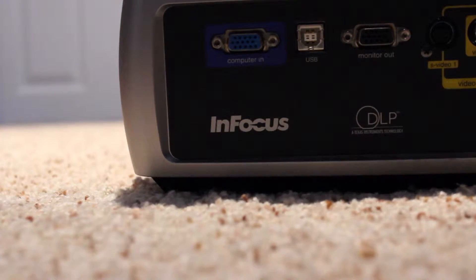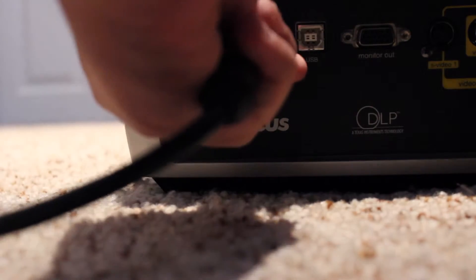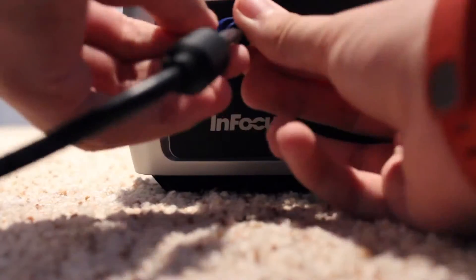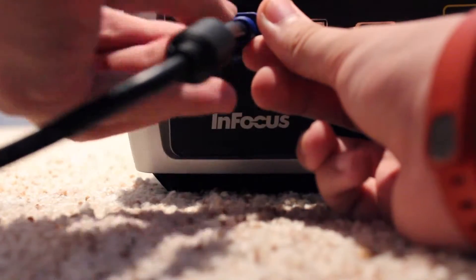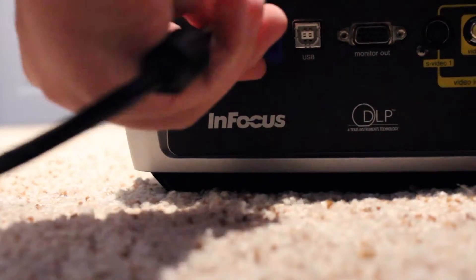So the first thing you want to do is go ahead and plug your cable into the computer ports on the back of your projector. It may also be labeled as RGB or N.